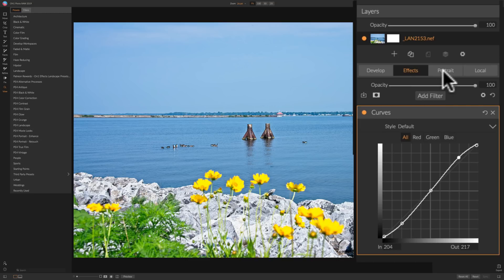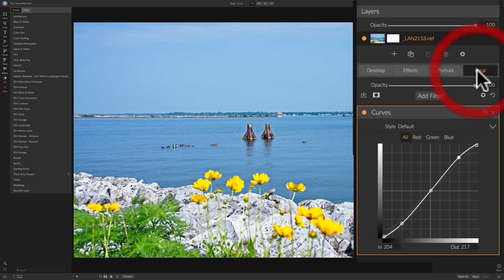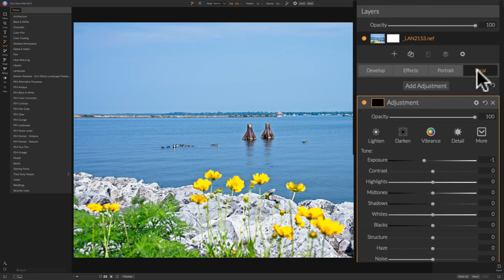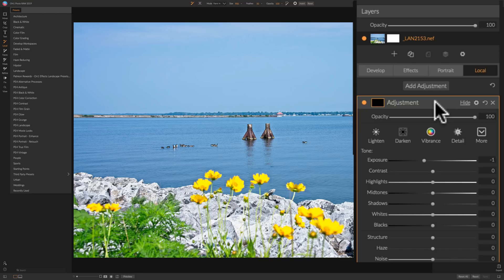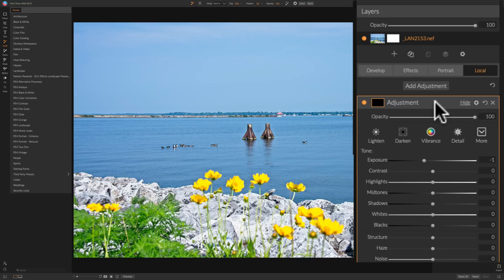We have portrait adjustments if we're adjusting portrait. And then we have local adjustments. So we could do graduated filters and brushes to our image right here and do them as layers. And it's on the raw file. So this is a lot more powerful than what it was in the past. Before, when you did local adjustments, it was further up the chain of adjustments.